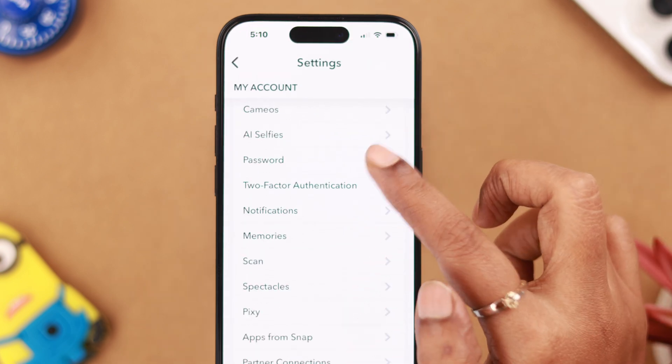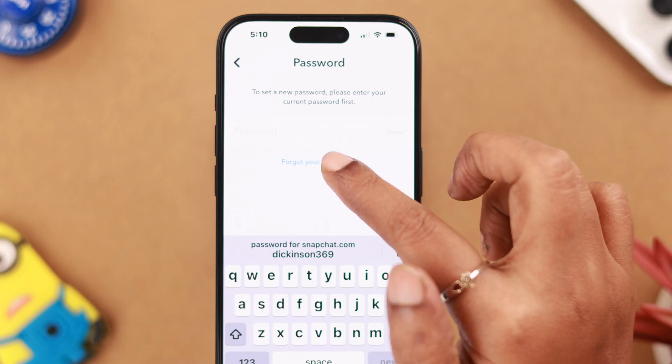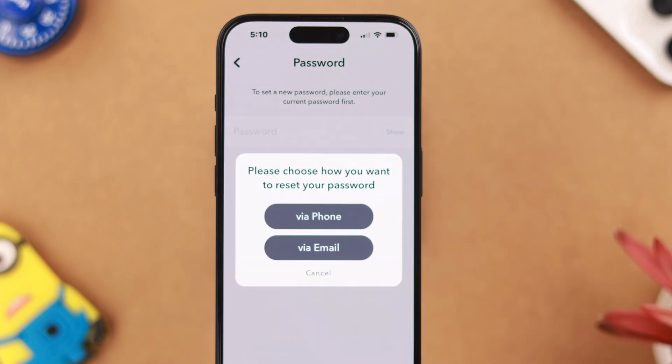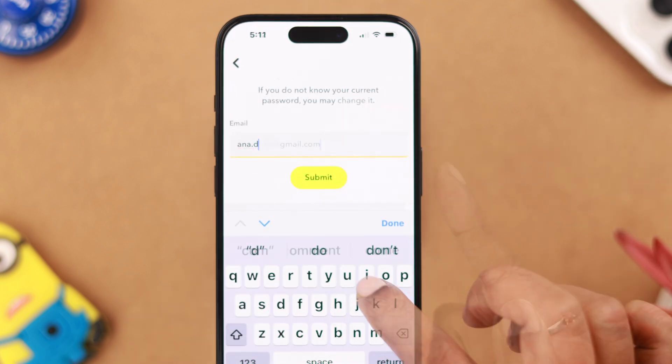Go to your profile and tap on Settings. Now if you want to change your password that you don't know, tap on 'Password' and then tap on 'Forgot your password.'